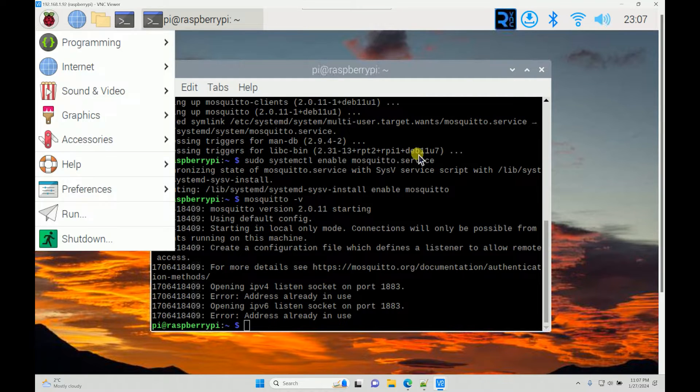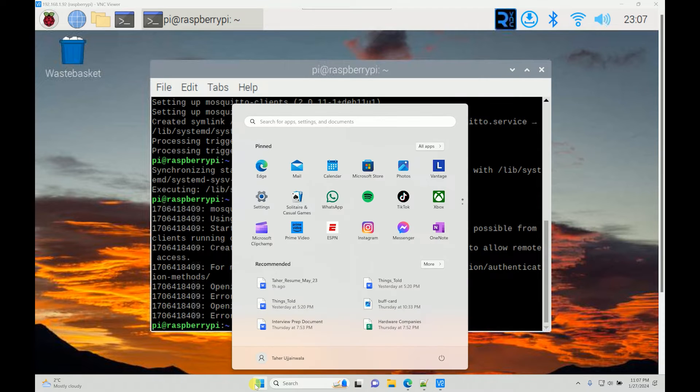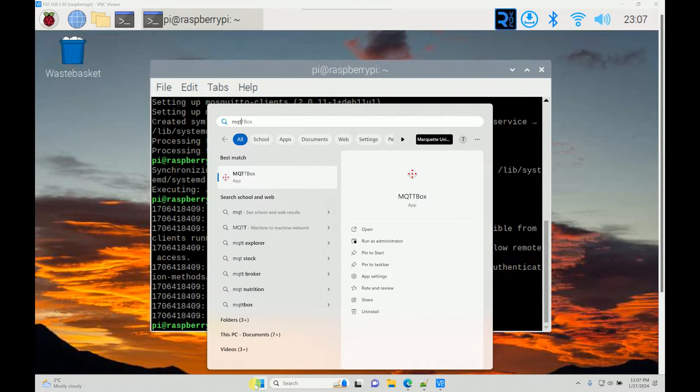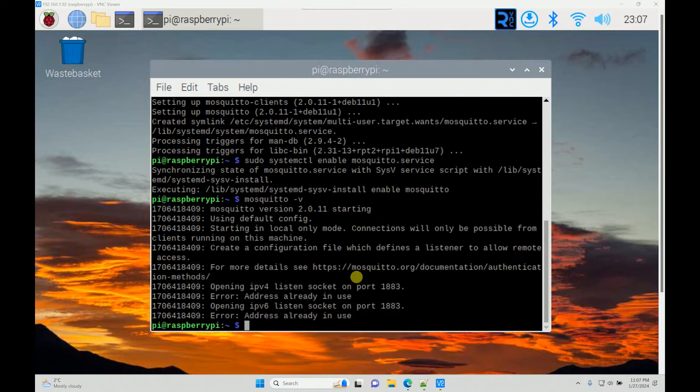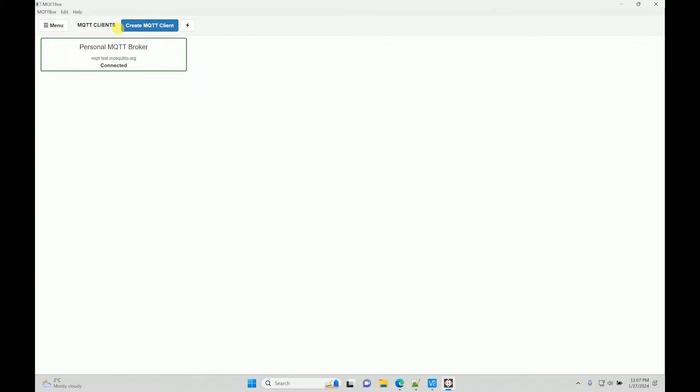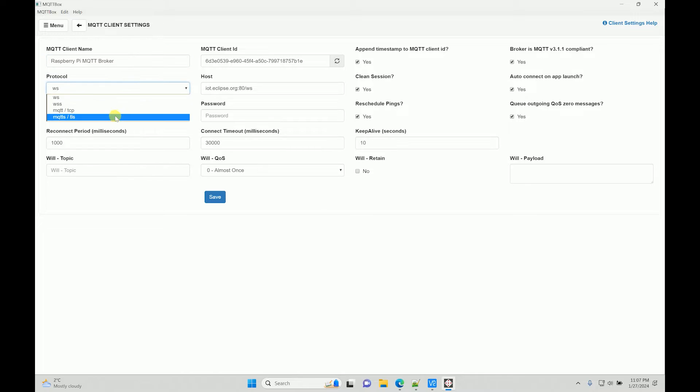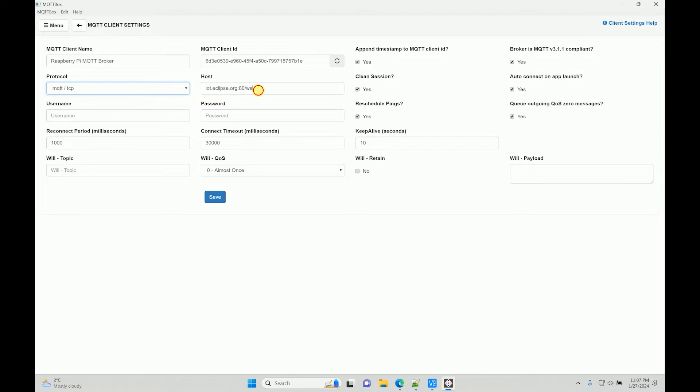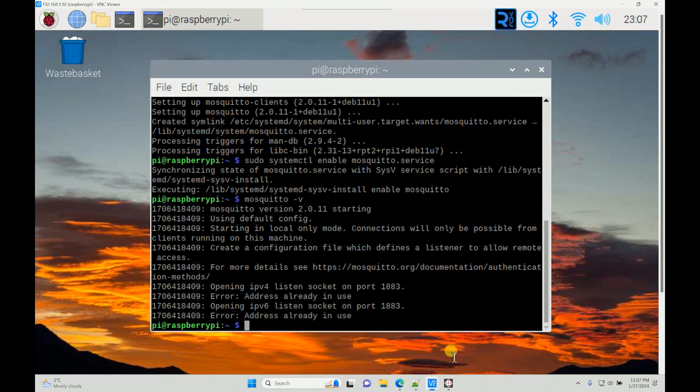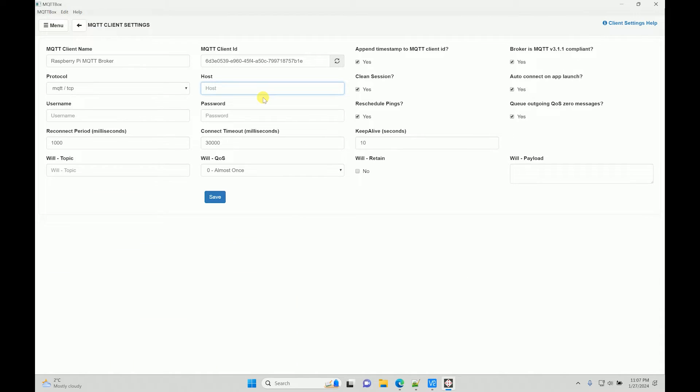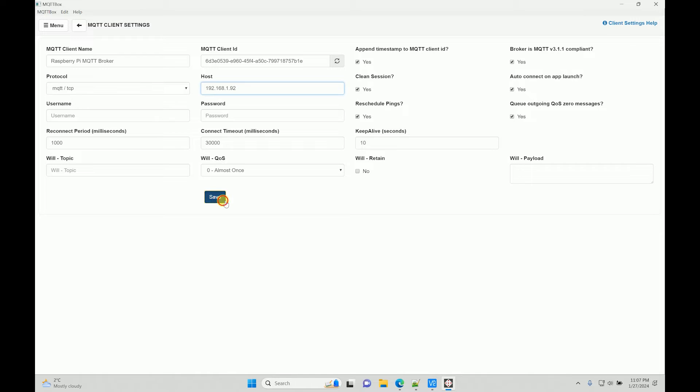We have the broker installed on my Raspberry Pi. I'll open the MQTT box that we have seen in my previous video and create a new client. Raspberry Pi MQTT broker - you can give whatever name you want. The host is nothing but my IP address, which is 192.168.1.92.